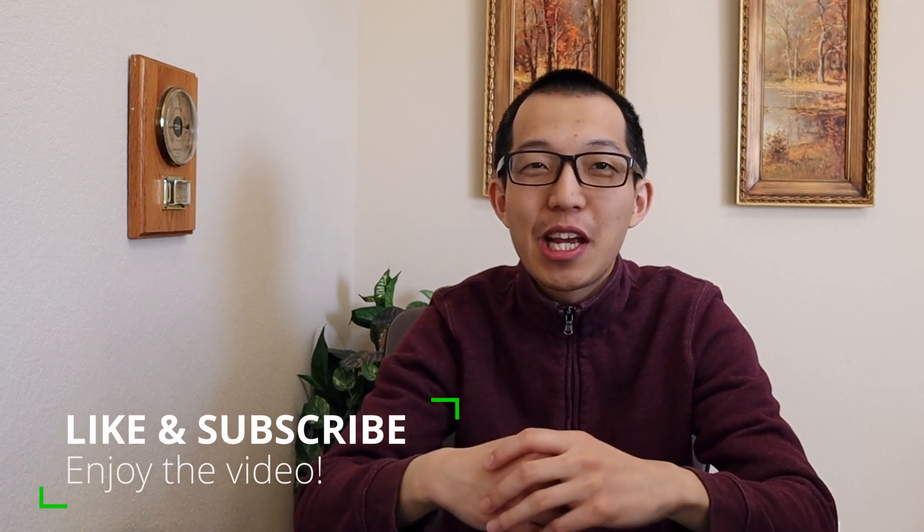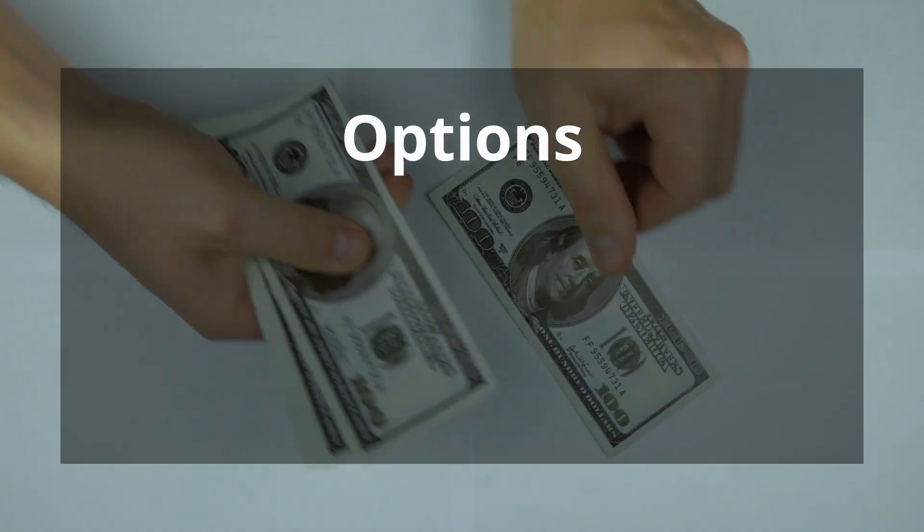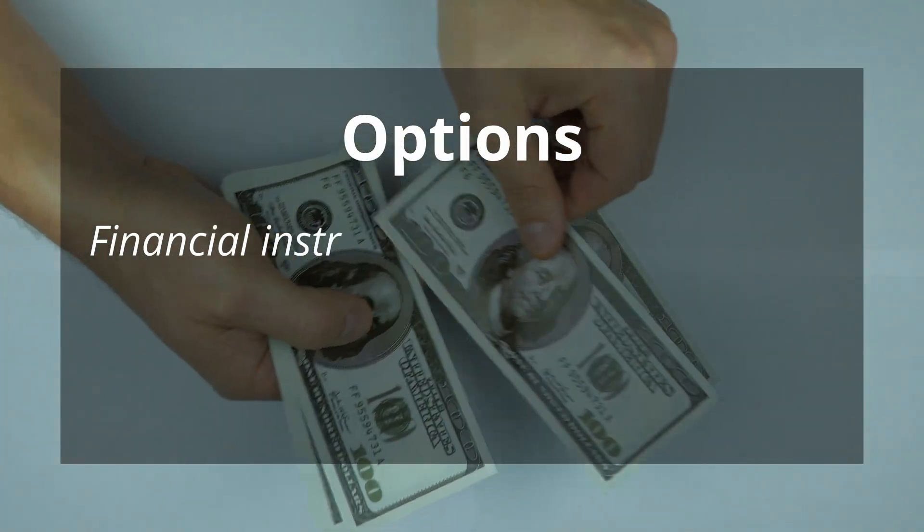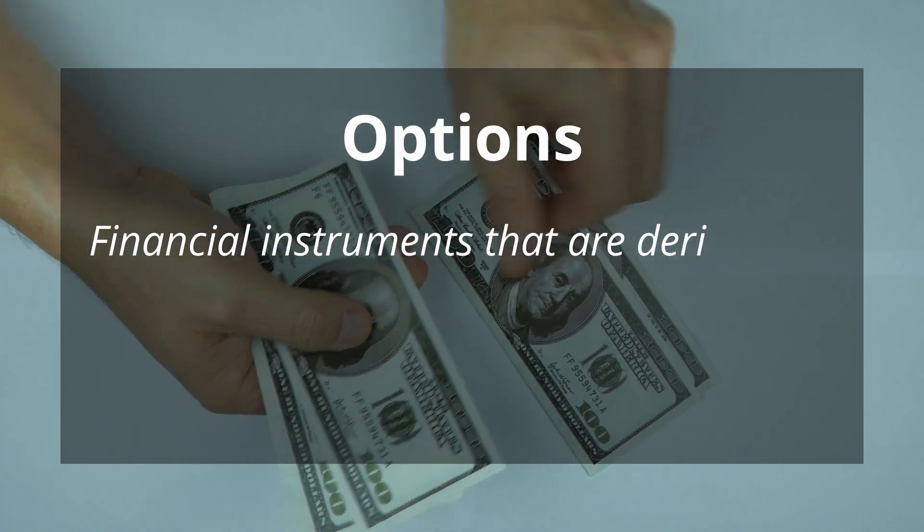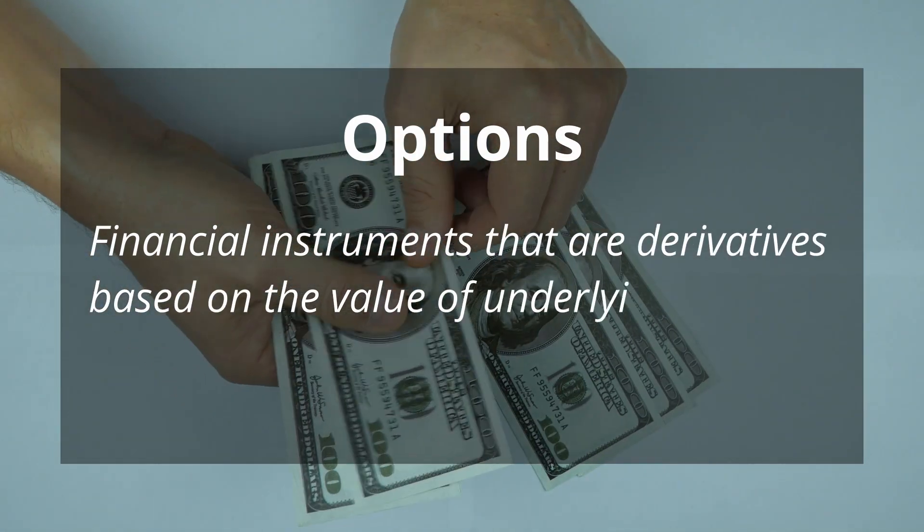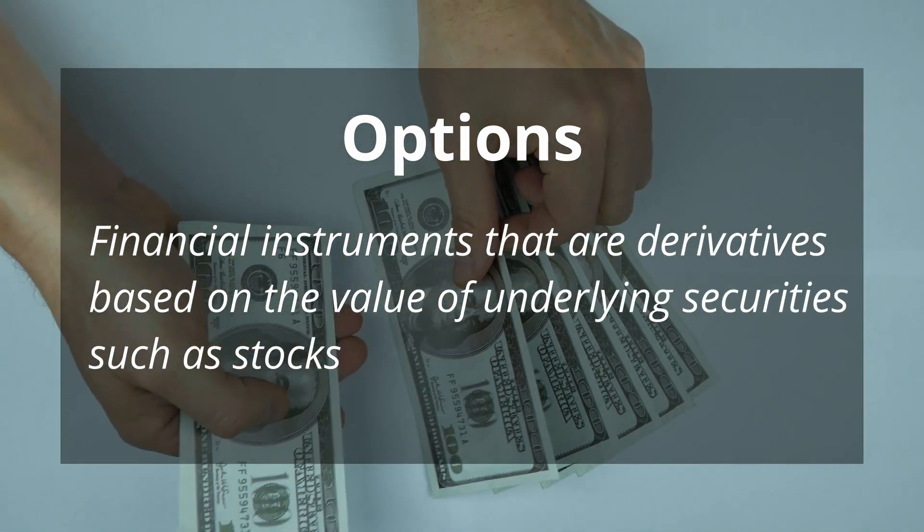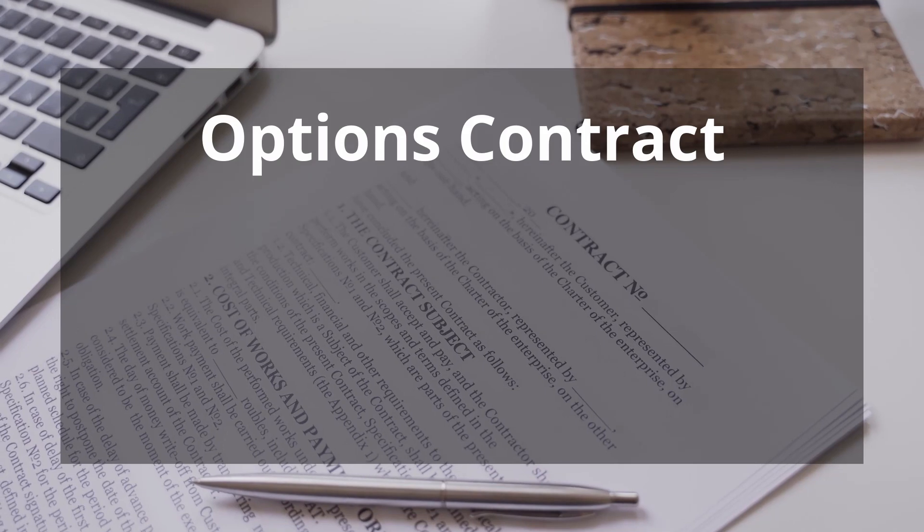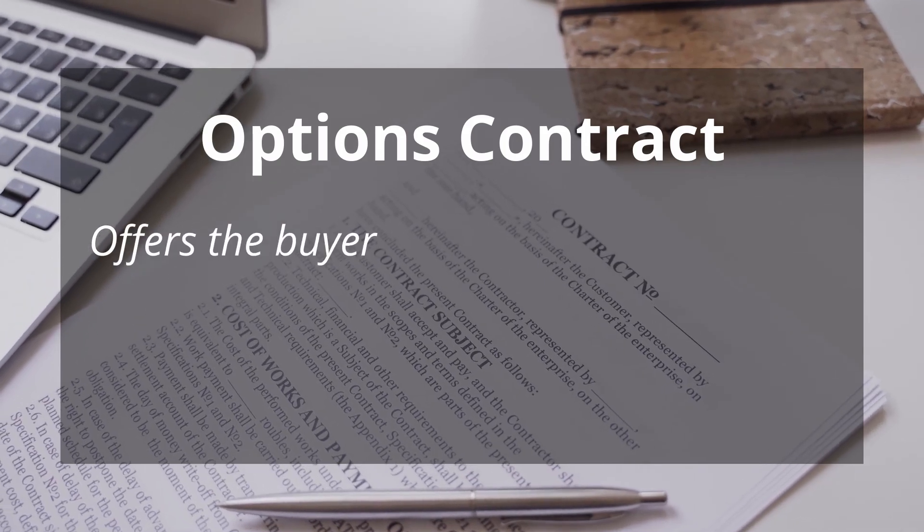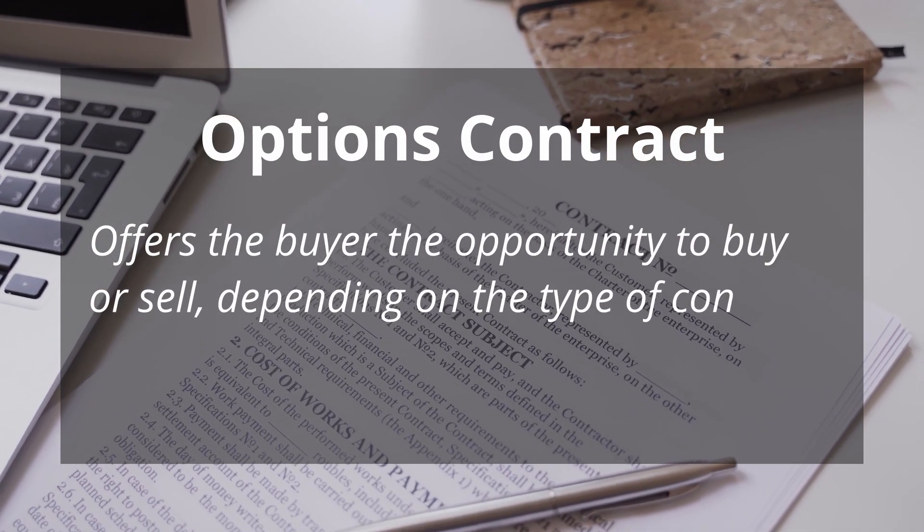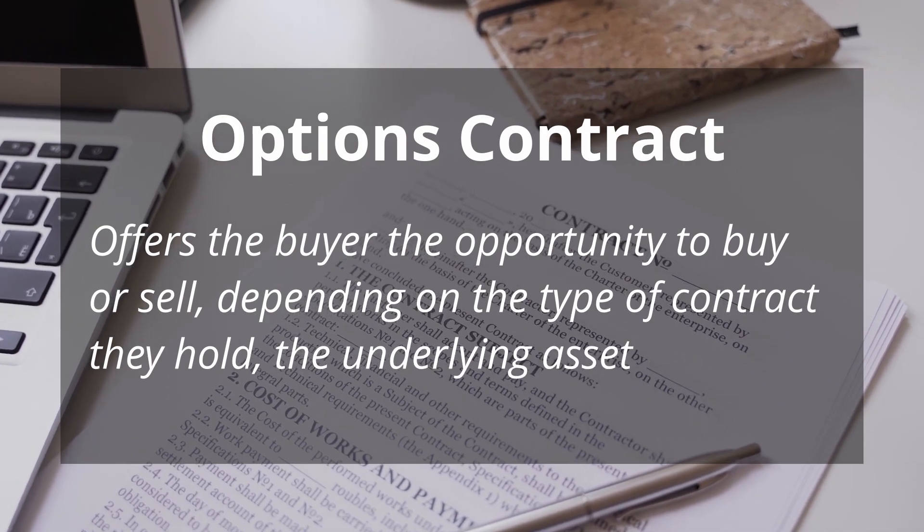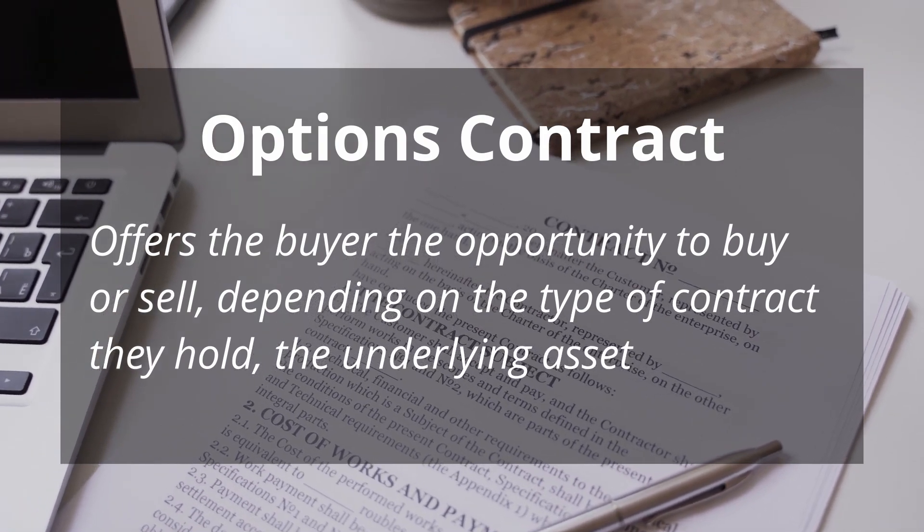Let's start with talking about what options are. Options are financial instruments that are derivatives based on the value of underlying securities such as stocks. An options contract offers the buyer the opportunity to buy or sell, depending on the type of contract they hold, the underlying asset.